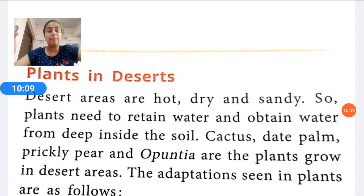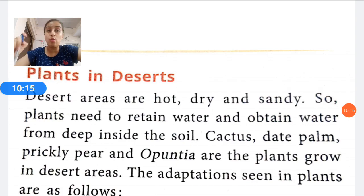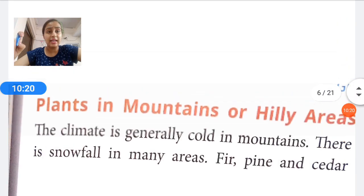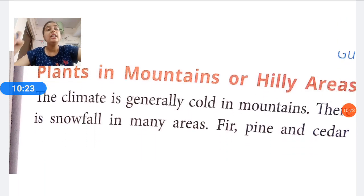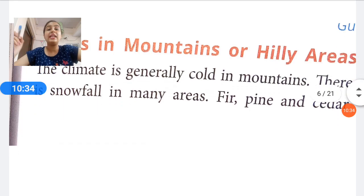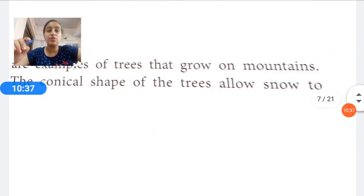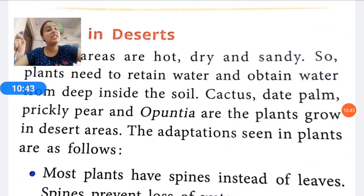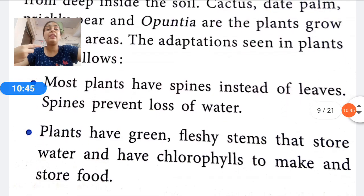To summarize so far: plants in mountain or hilly areas are cone-shaped so that snow slides off easily. Plants in the desert have spines, and green fleshy stems that store water. They also have long, spread-out roots to absorb water from deep inside the soil.